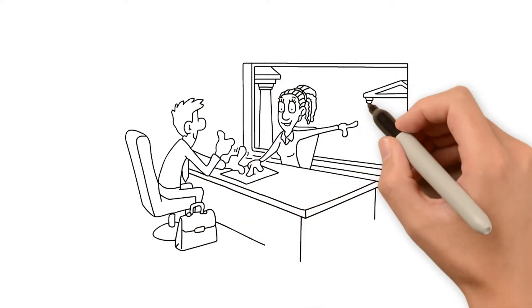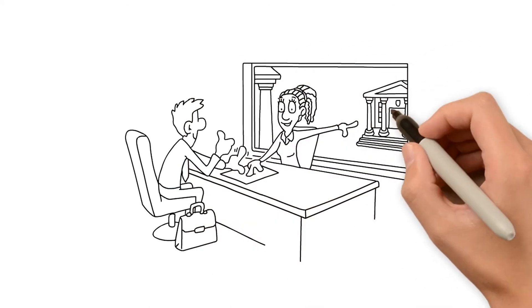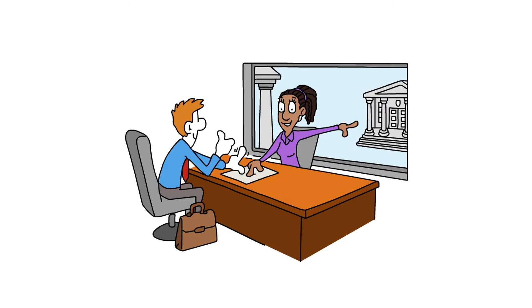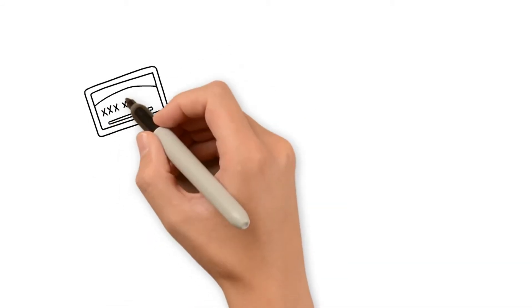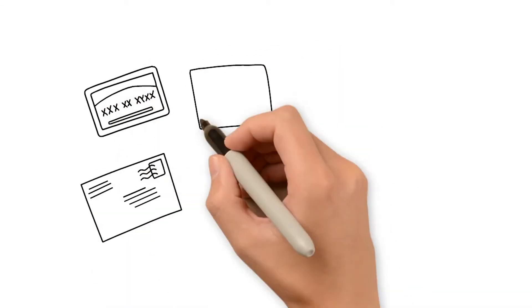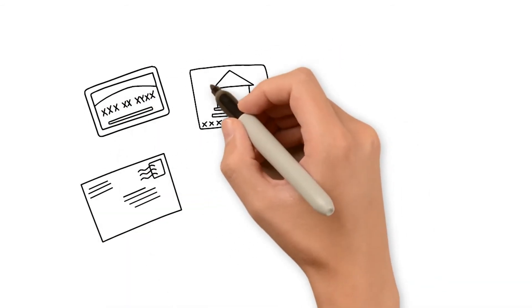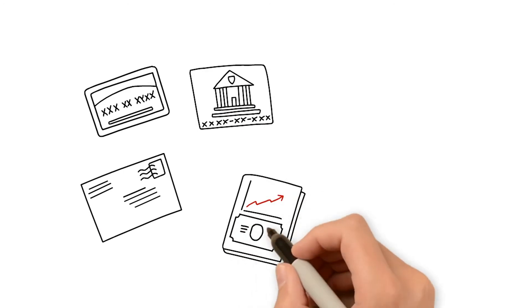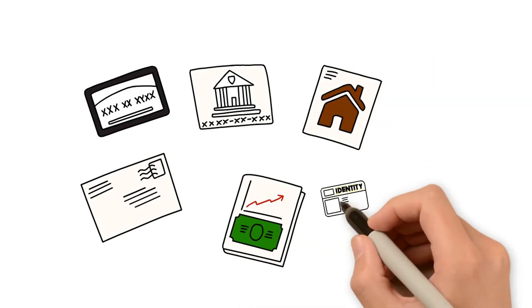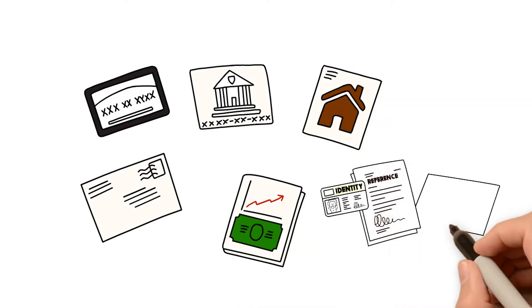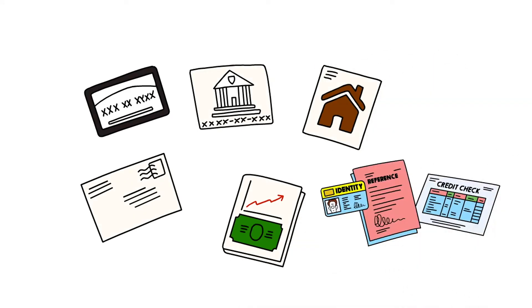They'll also want to know about your liabilities and other financial obligations. This includes things like credit card debt, auto loans, child support, taxes, and insurance, all of which impact the size of the loan you can afford.